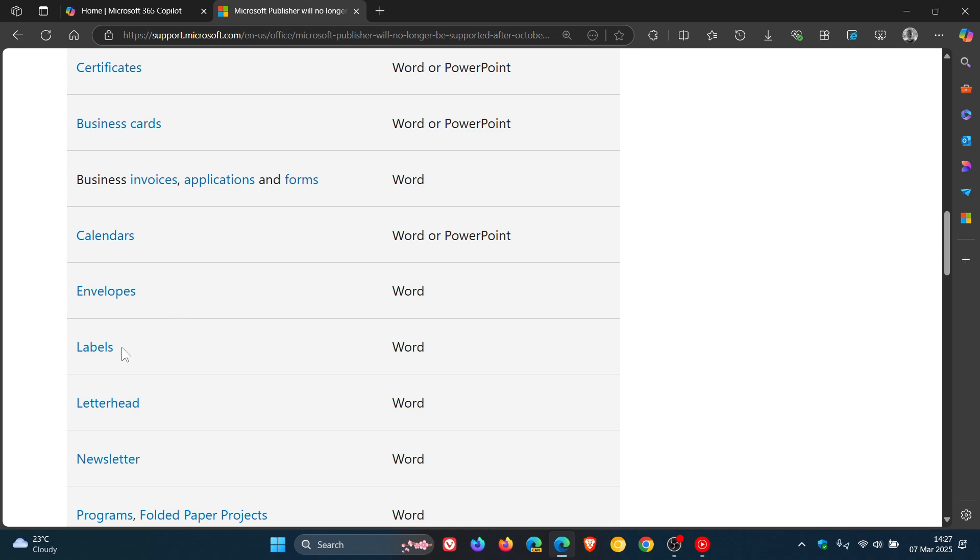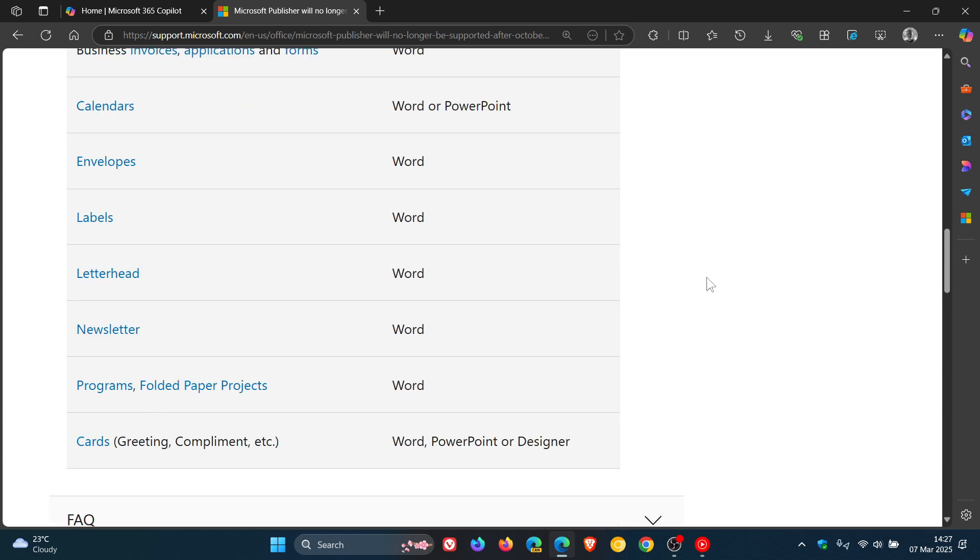Envelopes, labels, letterhead, newsletter: all Word. Programs, folded paper projects: Word. Cards, greeting, compliment, and so on: Word, PowerPoint, or Designer. There's a couple of alternatives.